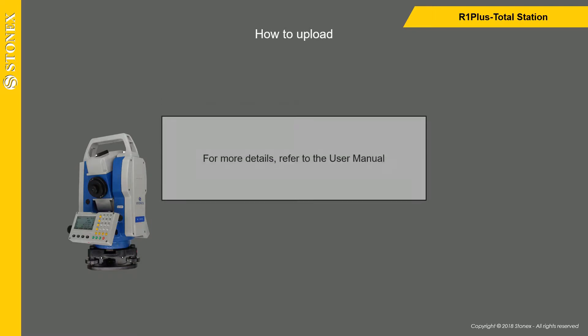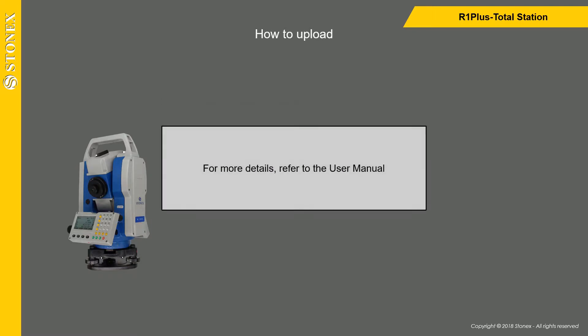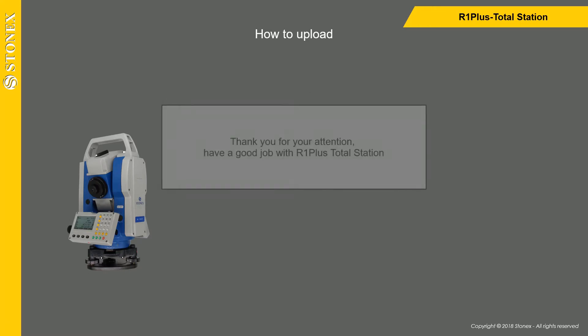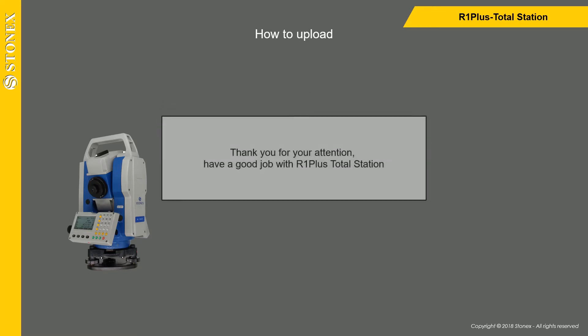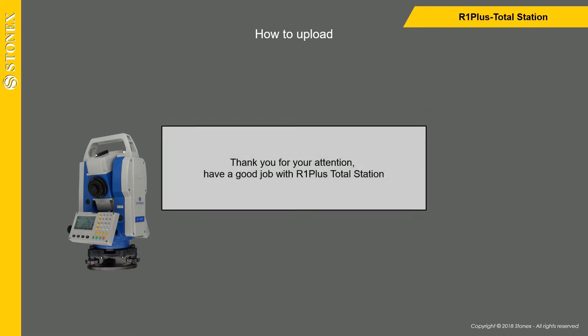For more details, refer to the User Manual. Thank you for your attention. Have a good job with our R1 Plus Total Station.